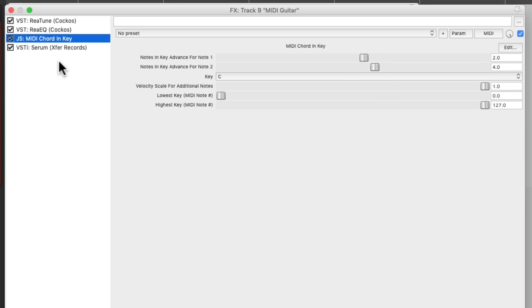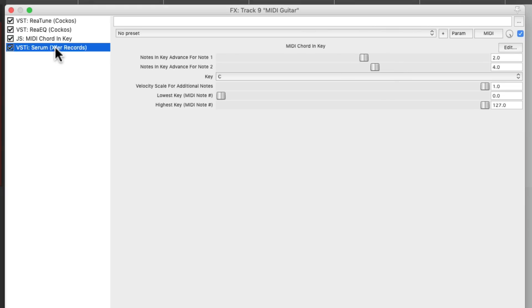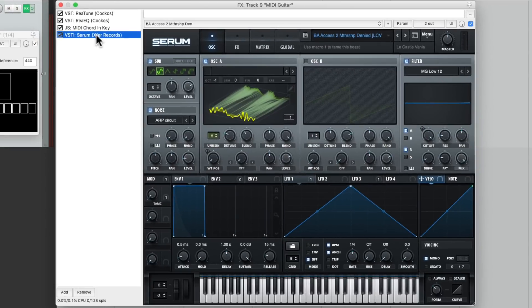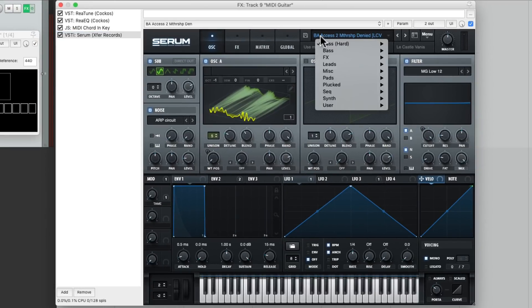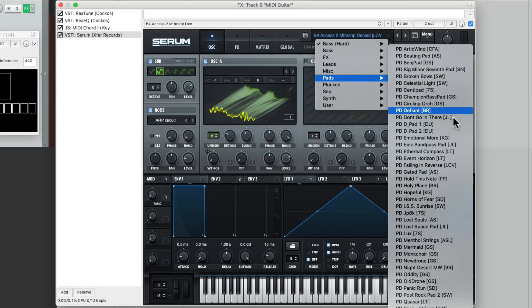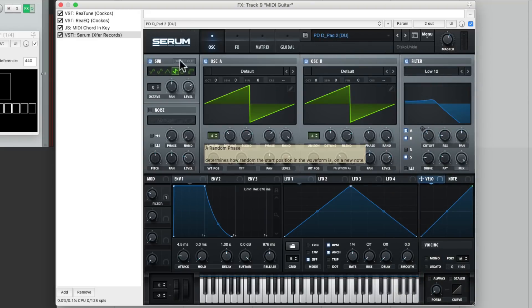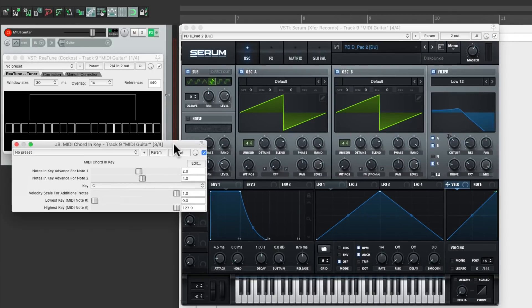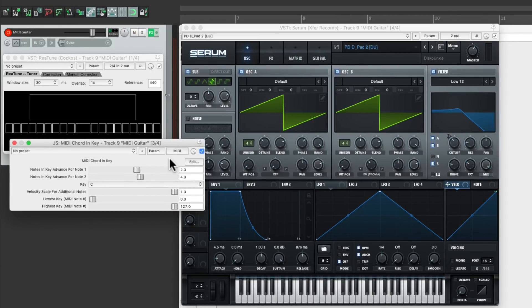Let's choose a preset that's going to work with chords. Let's go to our pads and choose this one right here. And with this plugin turned off, it's going to sound like this.